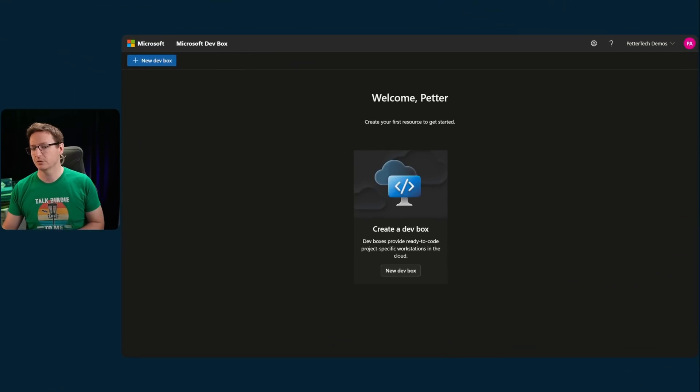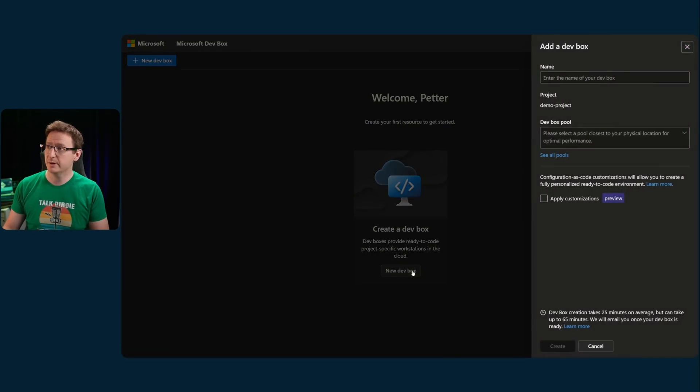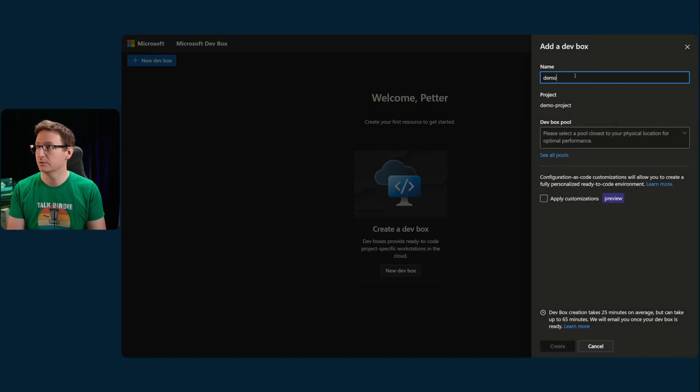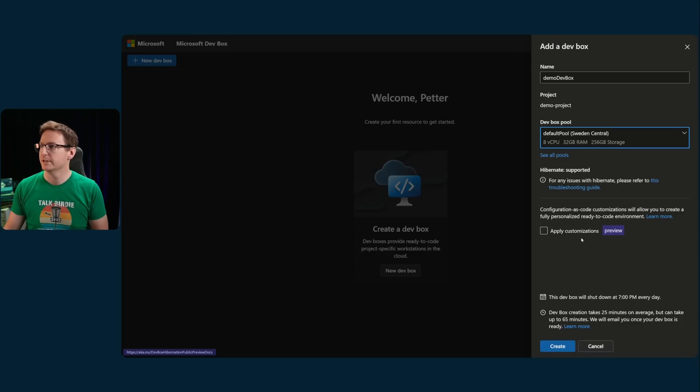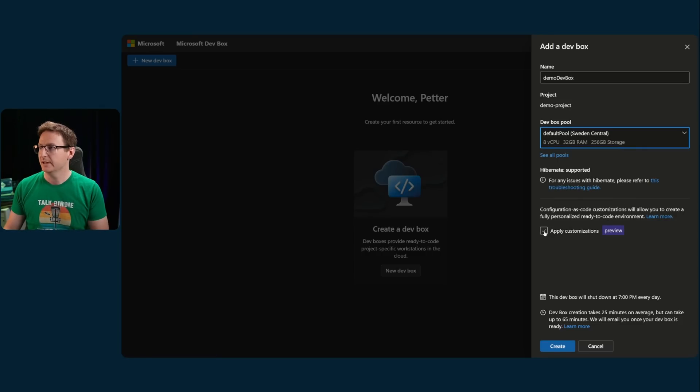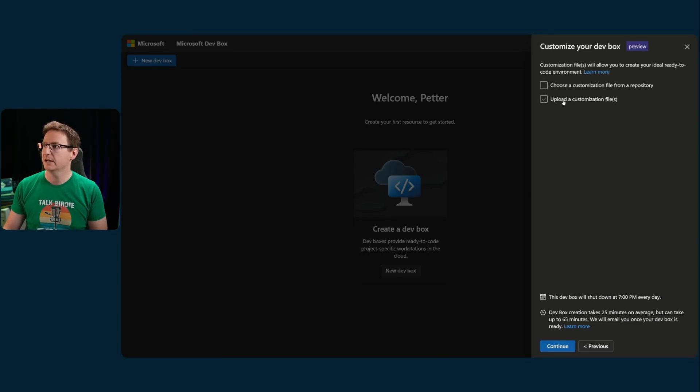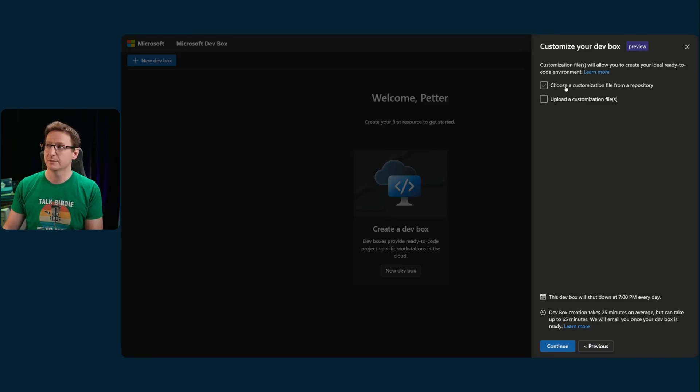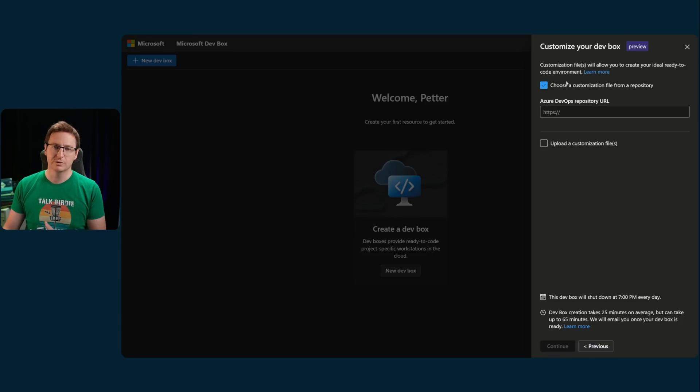Let me quickly just show you how that would work as a dev. So, in the dev box portal, I would hit new dev box, I would give it a fancy name, like a demo dev box, and I would select a dev box pool, and then I would simply check this apply customizations. Hit continue, and I'll upload a customization file. I could also choose from a repository, but again, only Azure DevOps is supported.